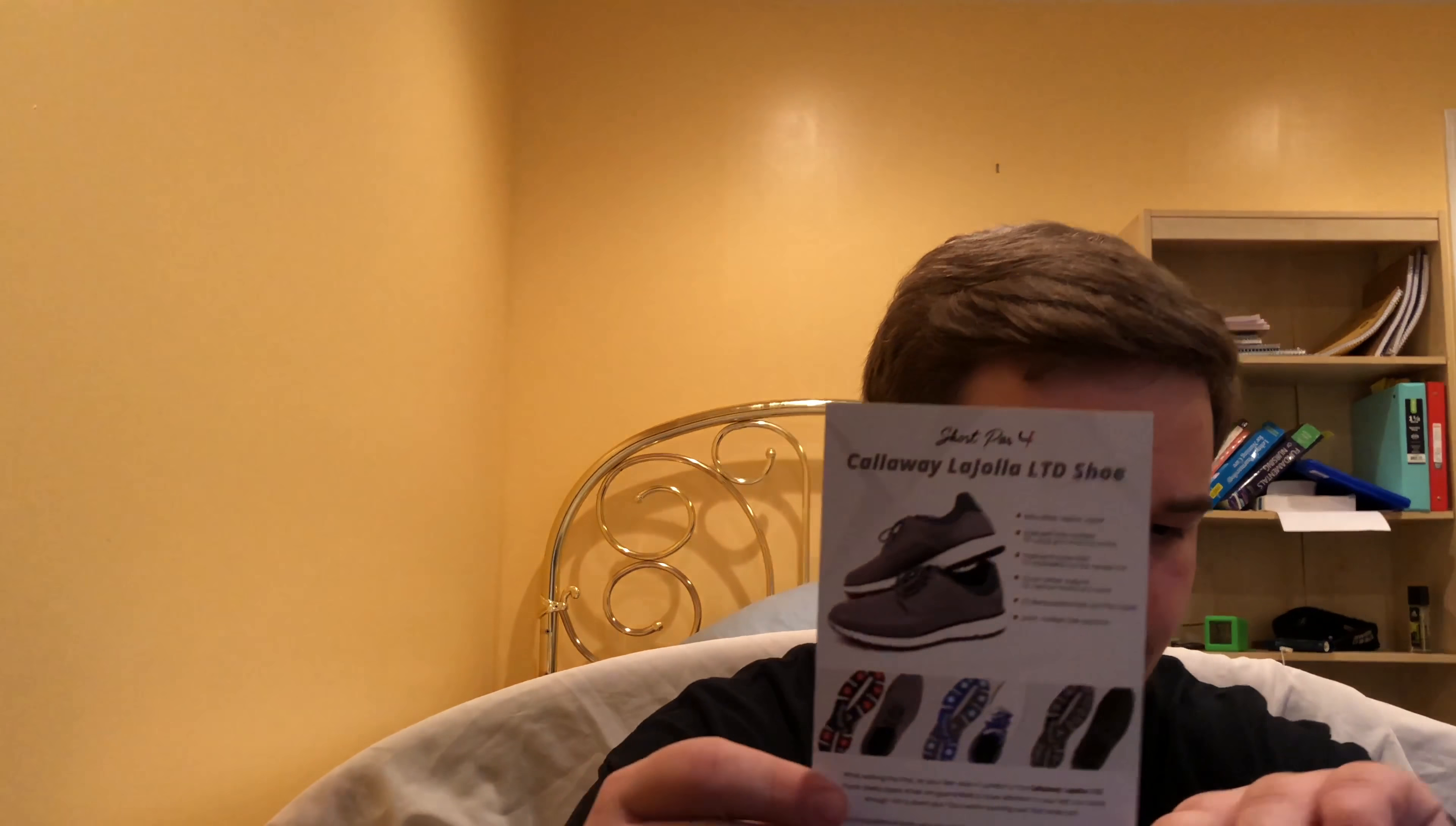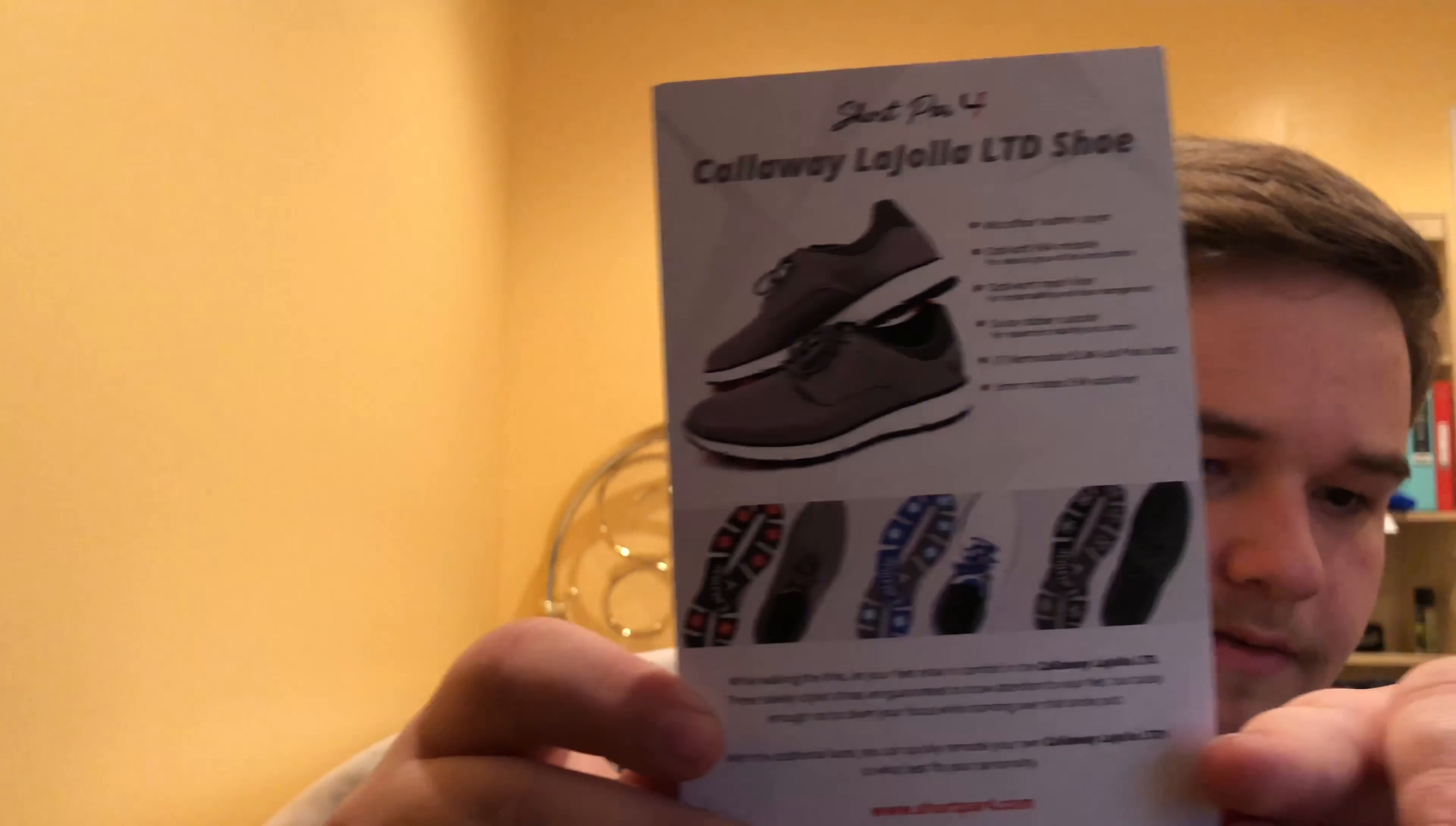So this month, for members who have been with Short Par 4 and this isn't your first month, this month is the shoe month, guys. So last year, shoes were Callaway shoes. This month, got Callaway shoes again. These are the Callaway La Jolla LTD shoe. It's looking like they have three different pairs.